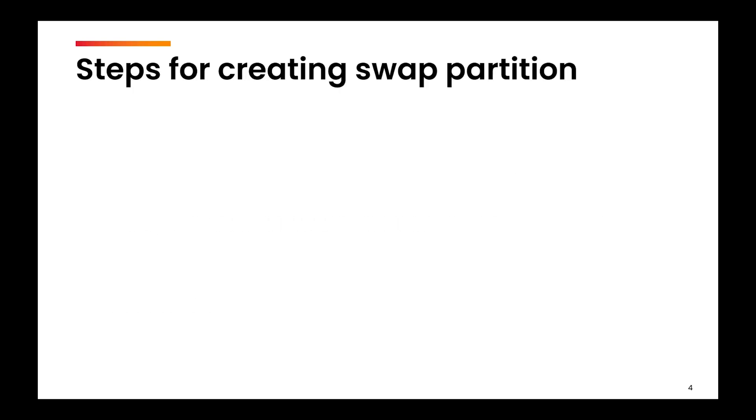Now let us see in theory what are the steps for creating the swap partition, and then we will see the practical. More or less these steps are exactly the same as we have done in the previous video on creating a partition, except for a few changes.